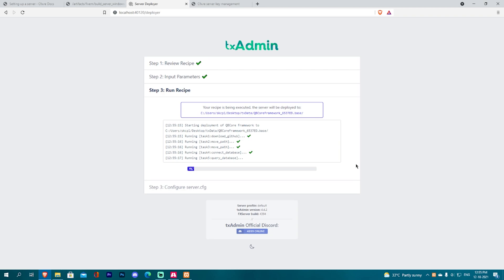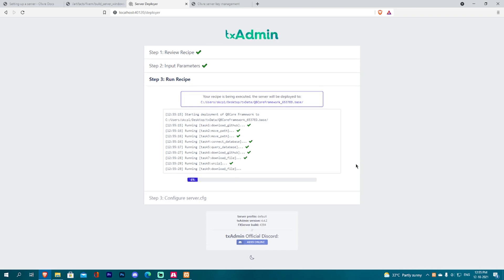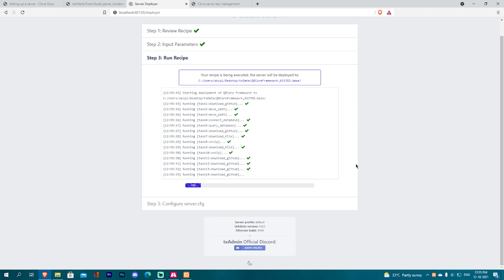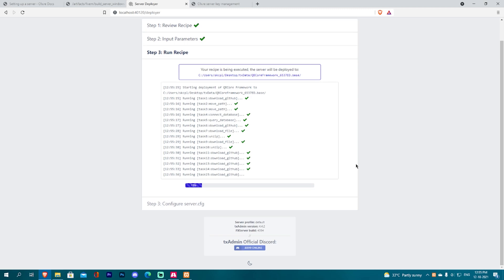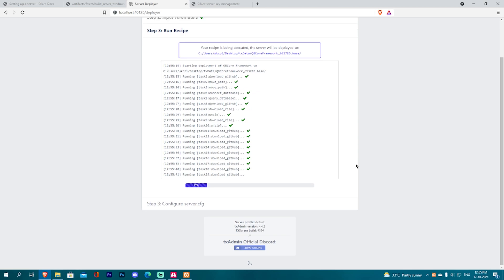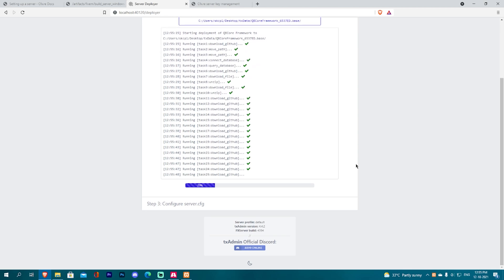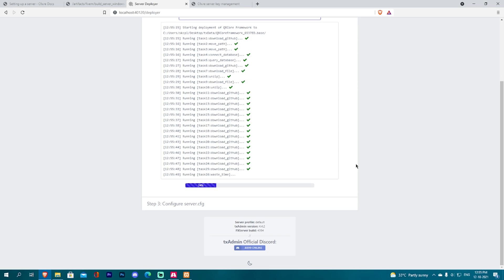We will run the recipe and we should not get any errors. As usual, we will wait for the resources to load. Let's wait for it.